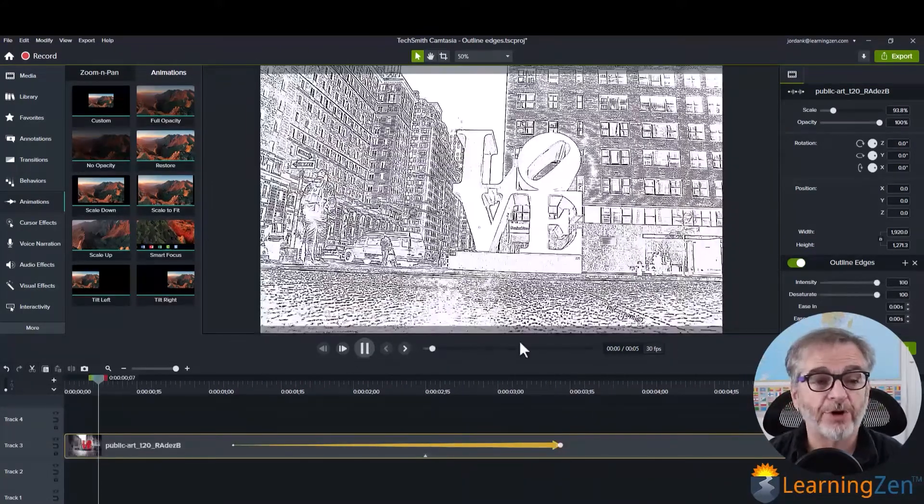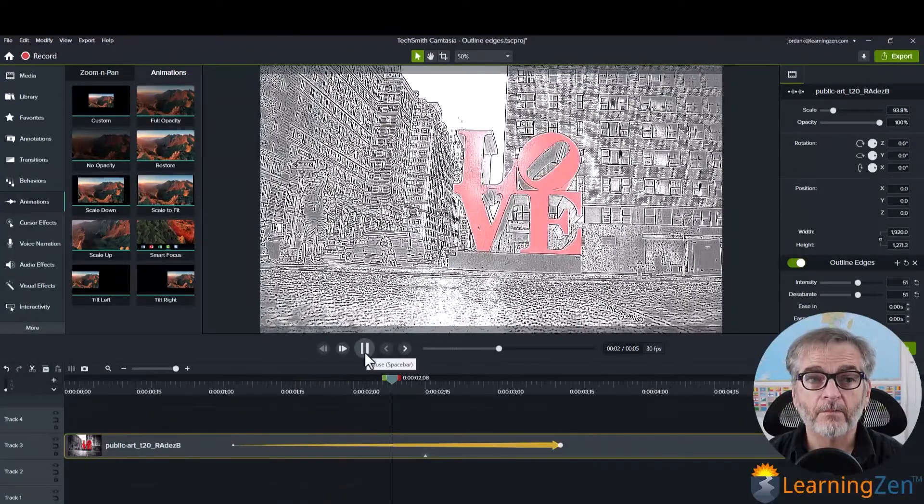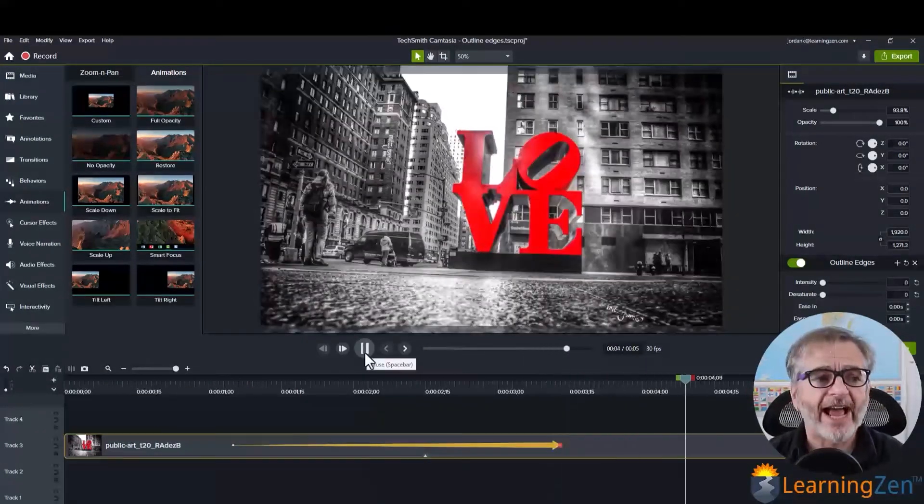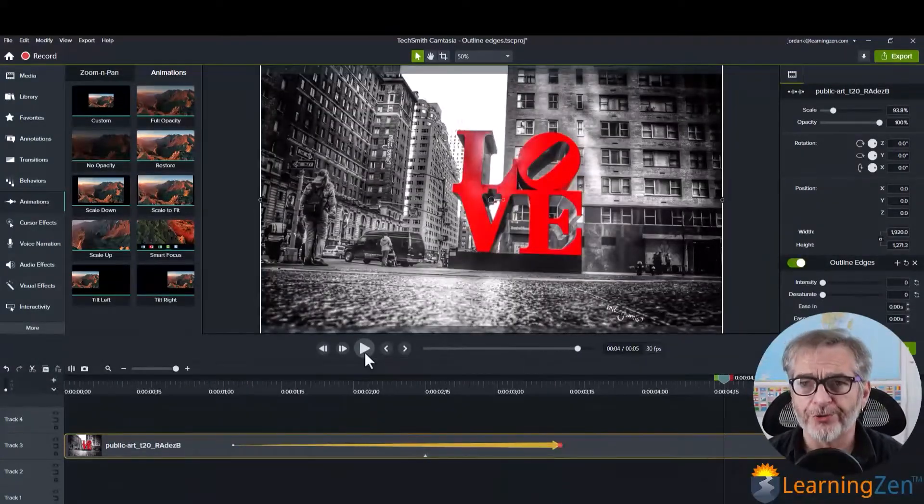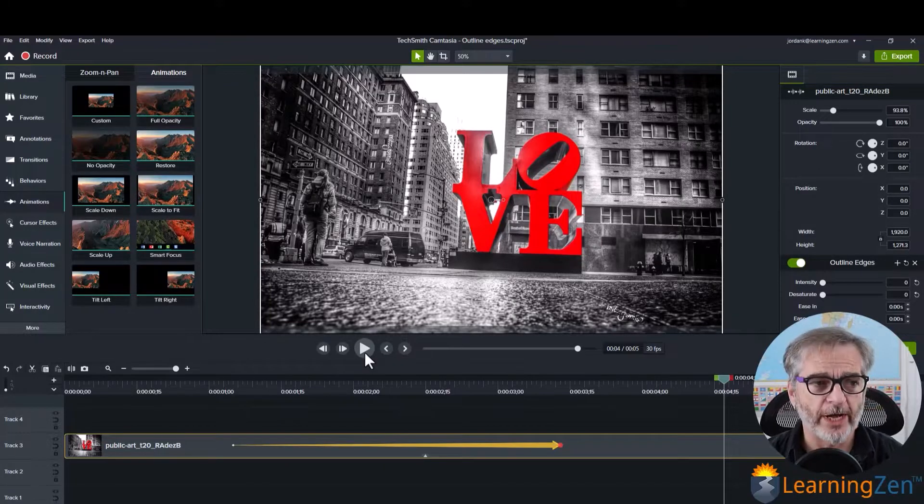And there we go, the final product. So just one example of how you can use the effect as well.